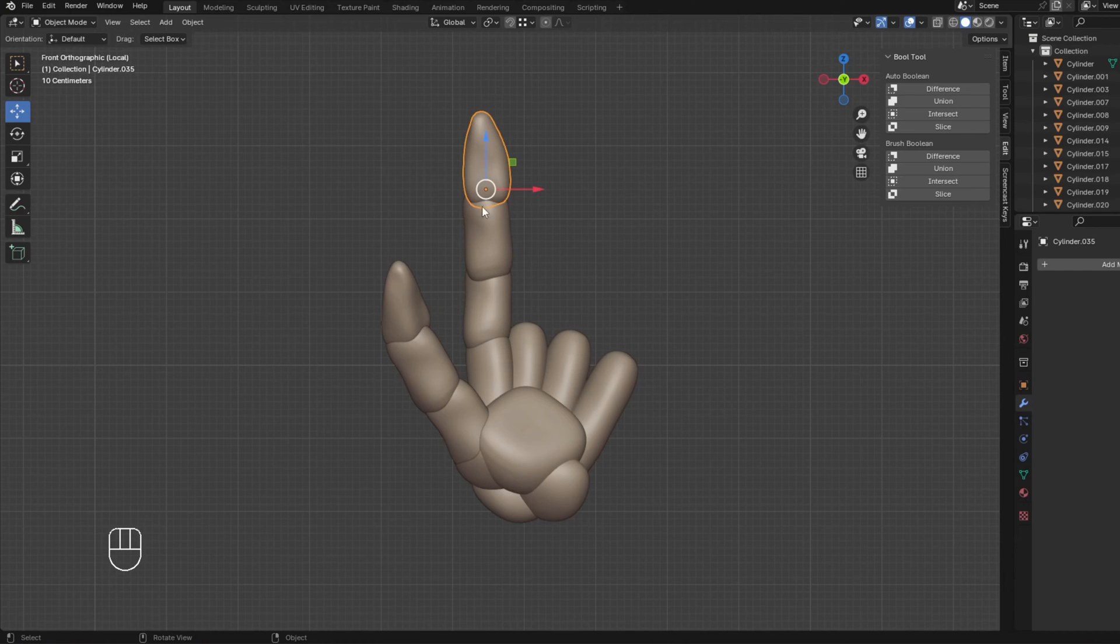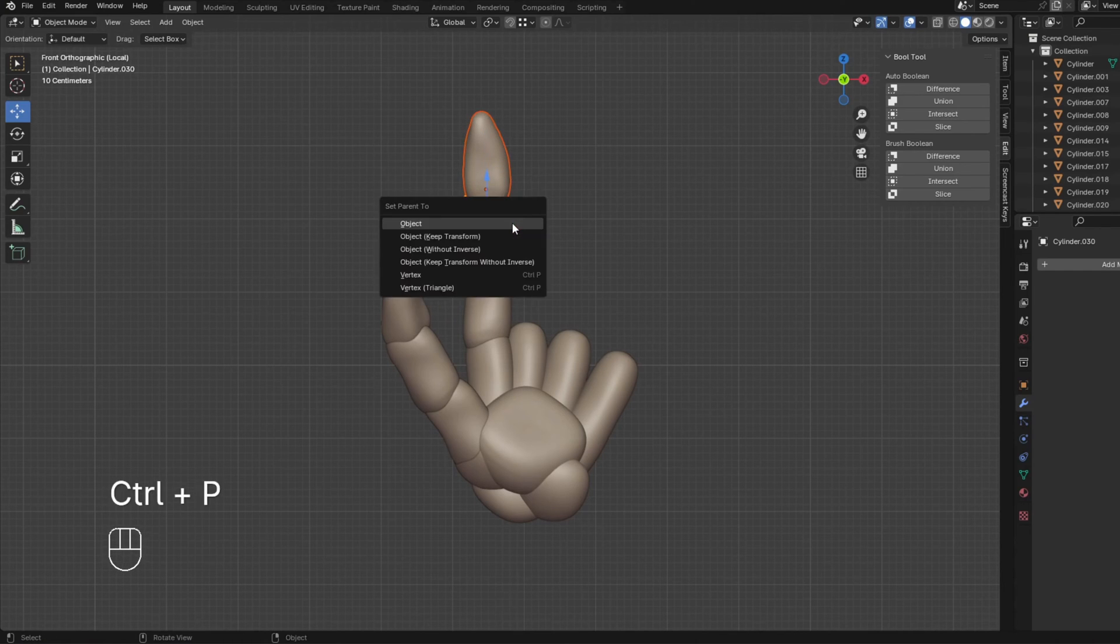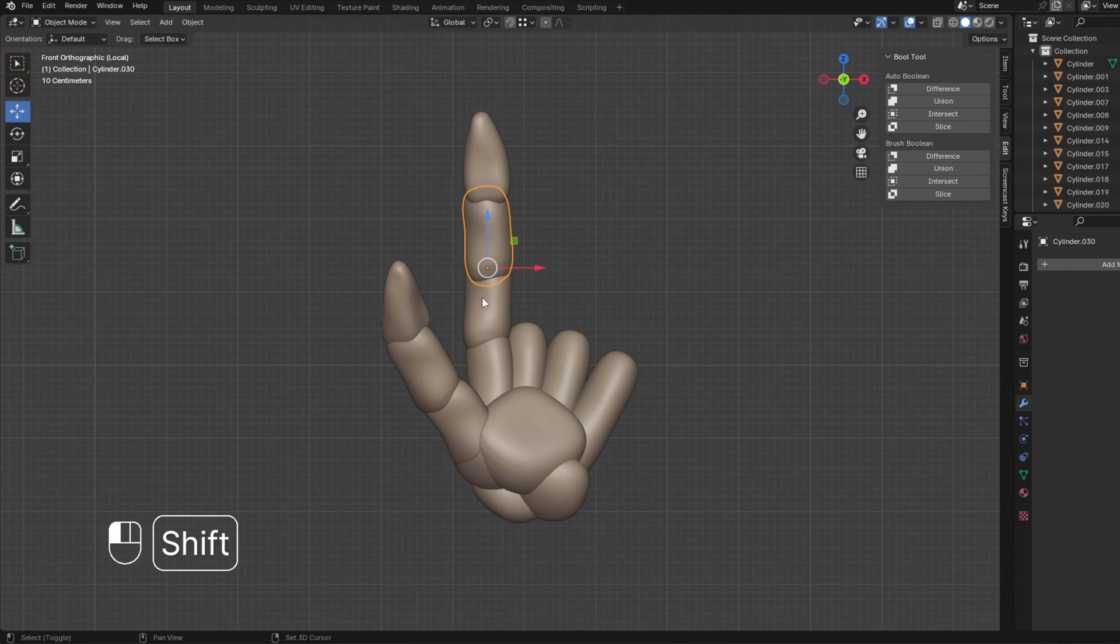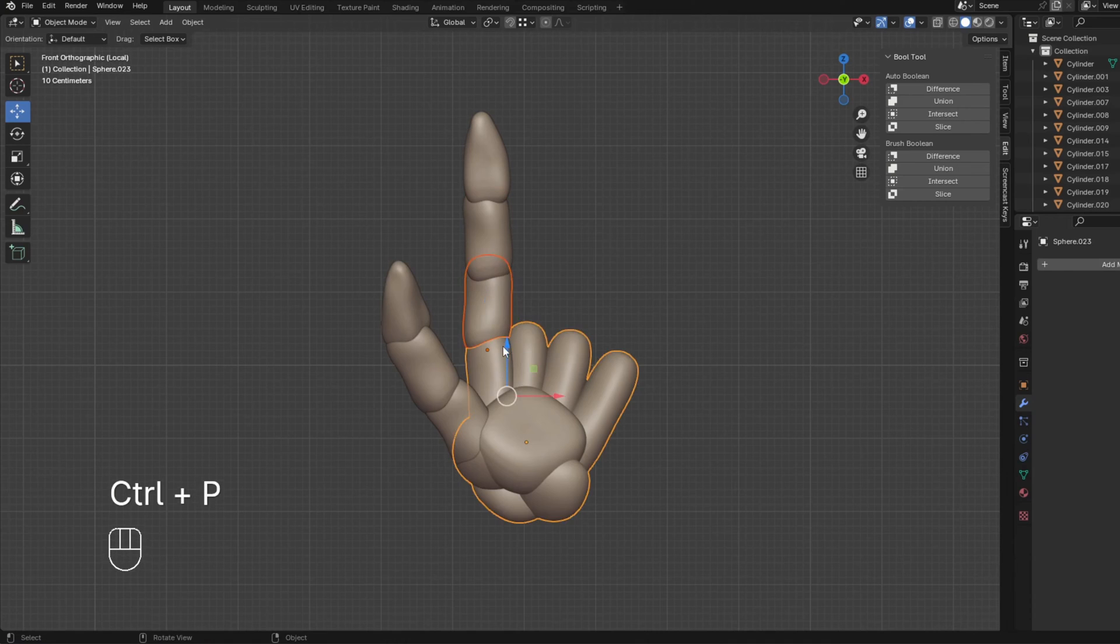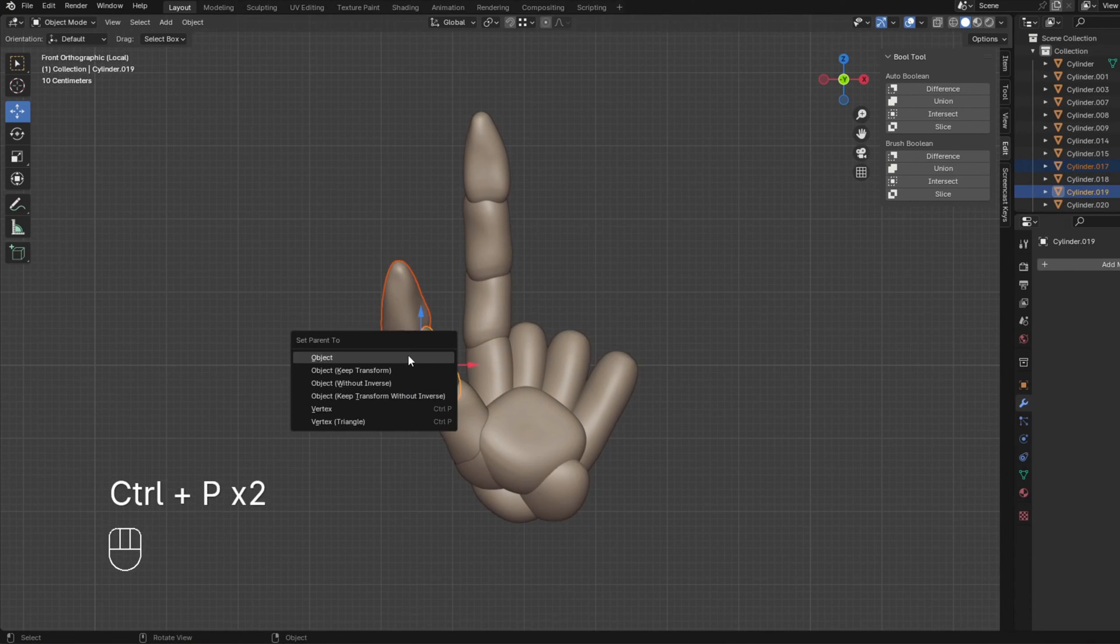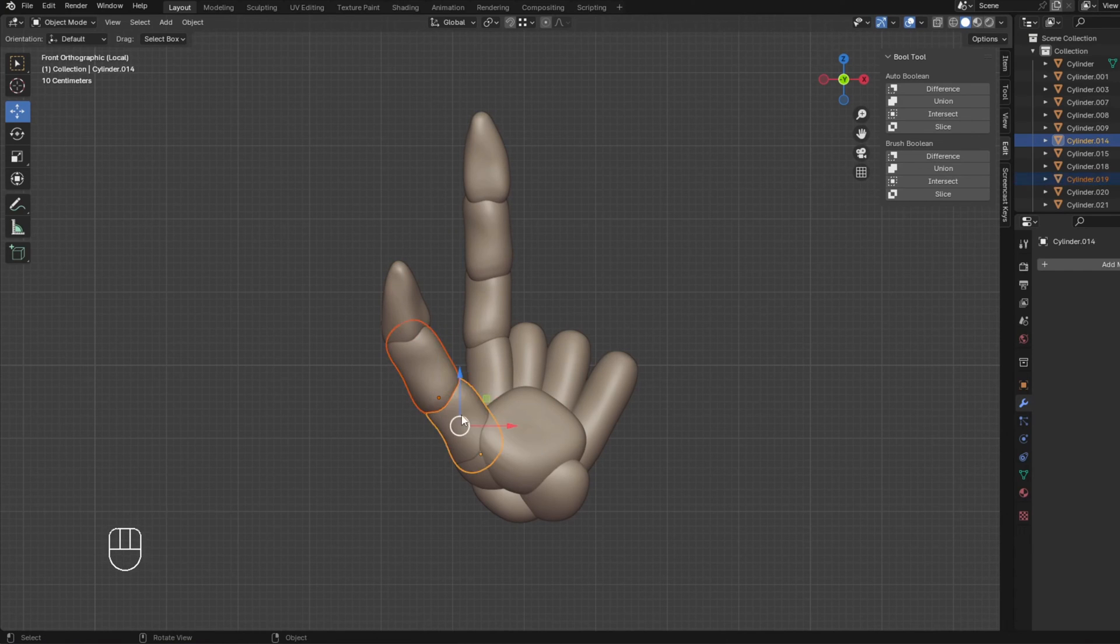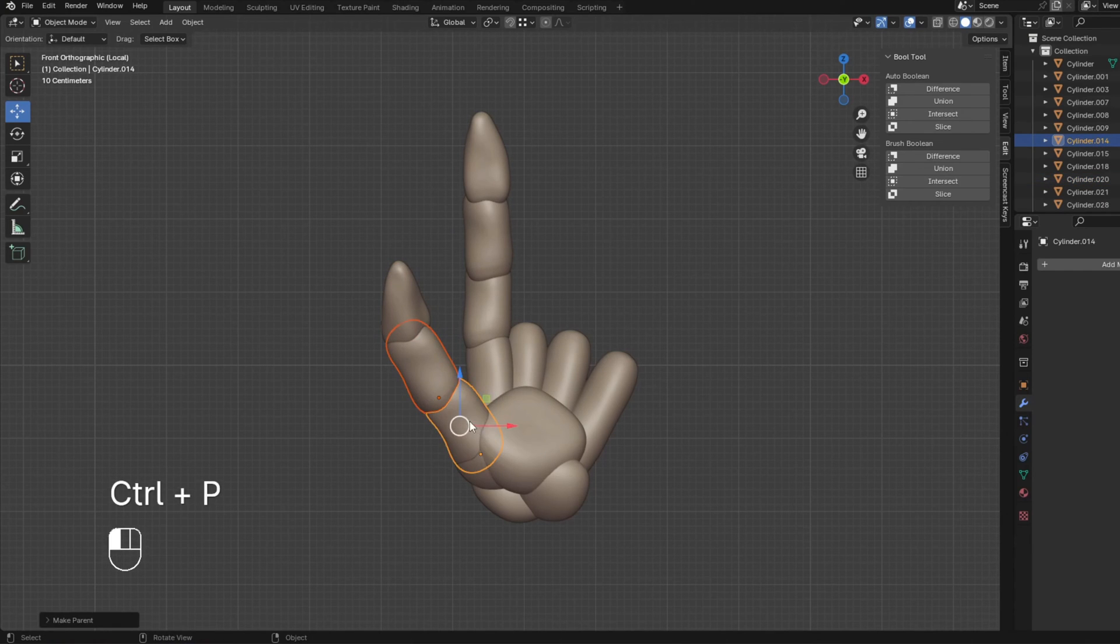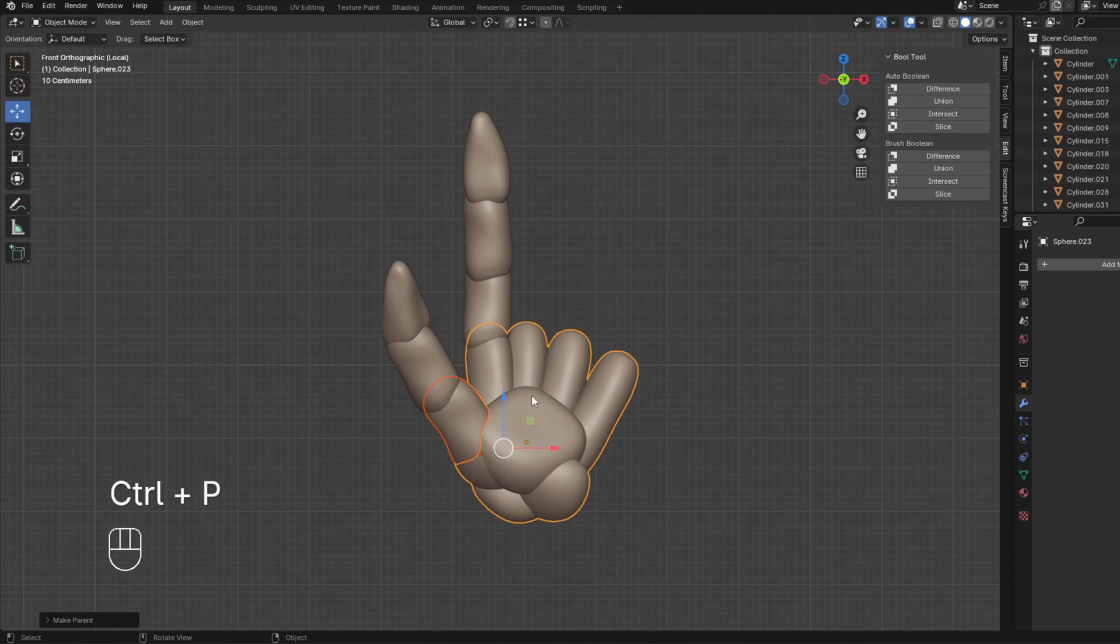And it doesn't have to be perfect because we can always move things around later. So how we are going to do this, we have to go outside in. So we're going to click this, hold shift, click this, and then we're going to parent that. We're going to click this part, click this, parent that. And then click this, click this, and then parent that. And then do the same thing right here. So this, this, control P, parent object, this, this, control P, parent object.